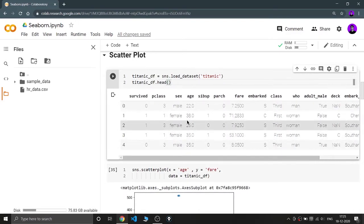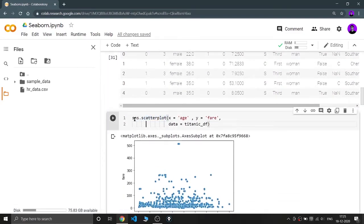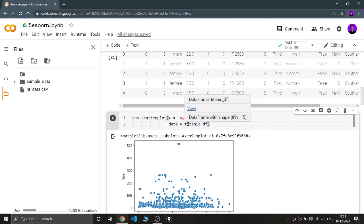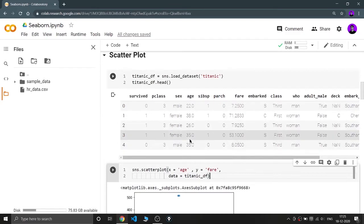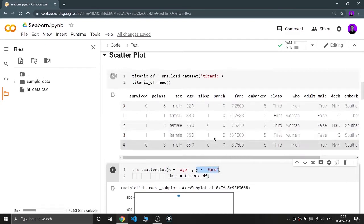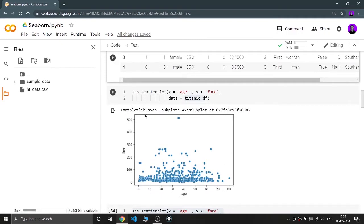I'm using the scatter plot function — sns.scatterplot — and for this you need to give three compulsory parameters: x, y, and data. For x I'm giving the age of the passengers, for y I'm giving the fare they would have paid for the trip, and the data is the Titanic dataframe.